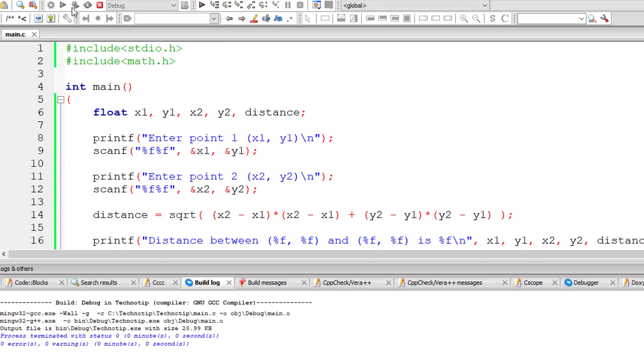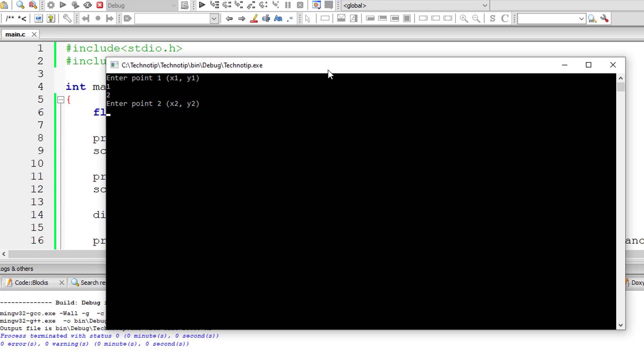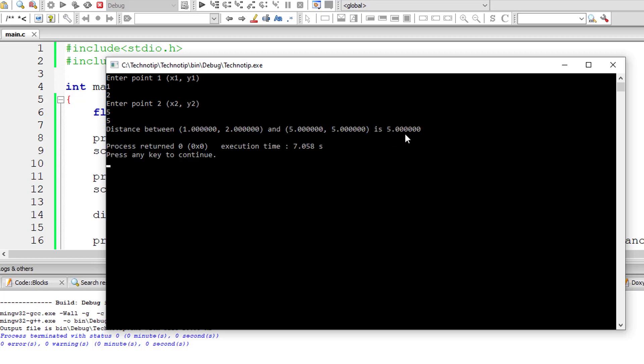So let me execute the program. x1,y1 is 1,2, x2,y2 I'll give 5,5. So the distance between them is 5 units.